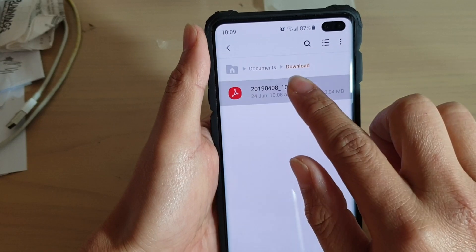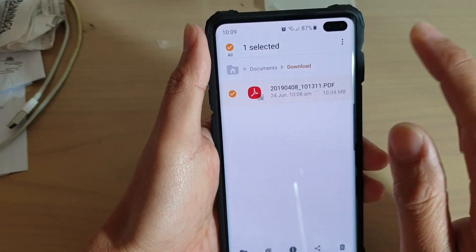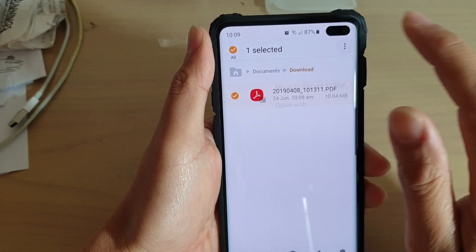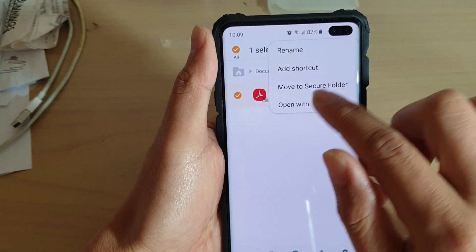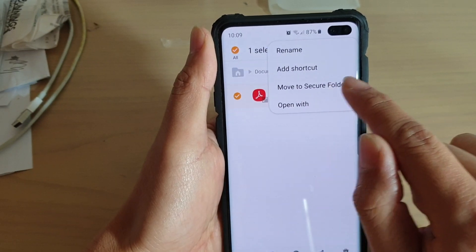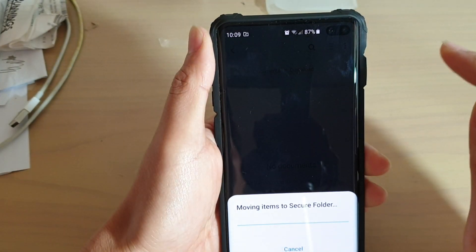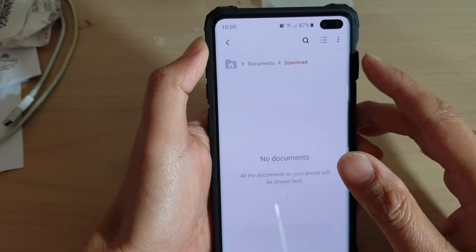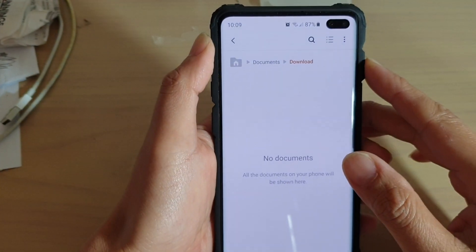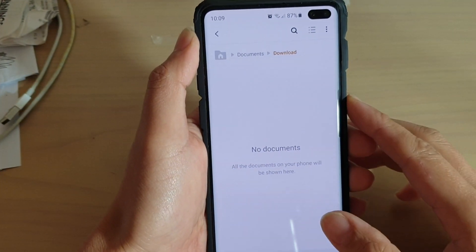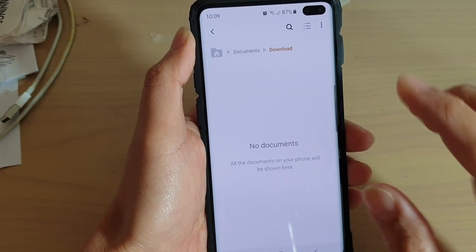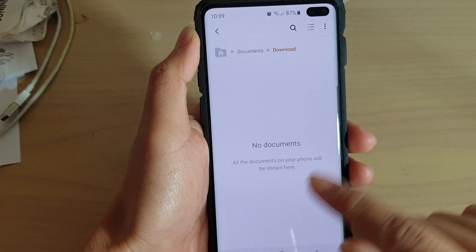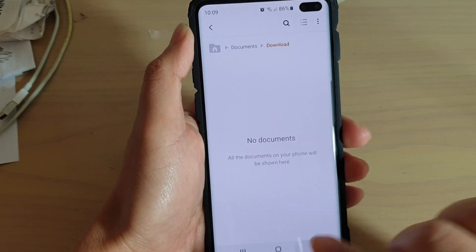I can tap on Home and then tap the menu button and move it back to the Secure Folder. So you can move in and out of the folder. There's no option for me to actually copy it — I thought there was an option to copy, but it just doesn't show up in this location.